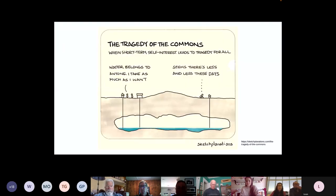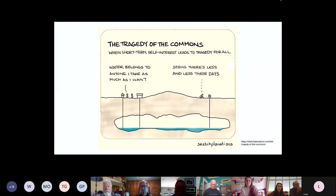Here's an image that depicts the tragedy very well. Eventually this water source will be empty because the water has been taken at a rate faster than it can naturally refill itself. This means not everyone will get a fair use of this resource, and this is a perfect example of what the tragedy looks like.